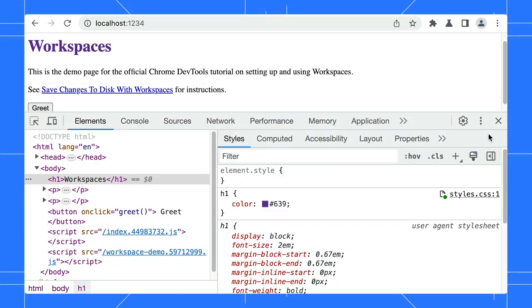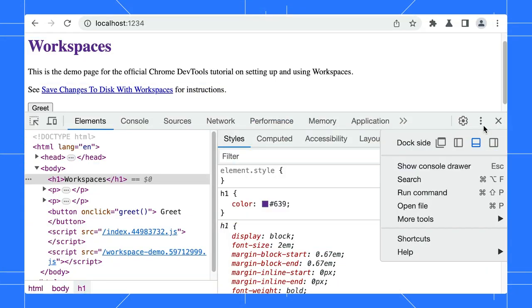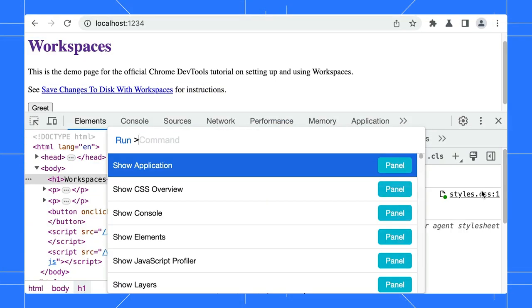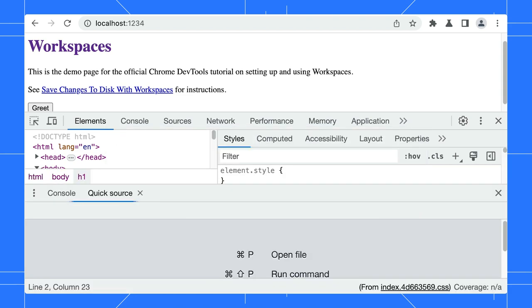Tip number four is for the pros. Use the Quick Source tab to edit any source files while you are in another panel. Click the three-dot menu, select Run Command, and open the Quick Source tab.